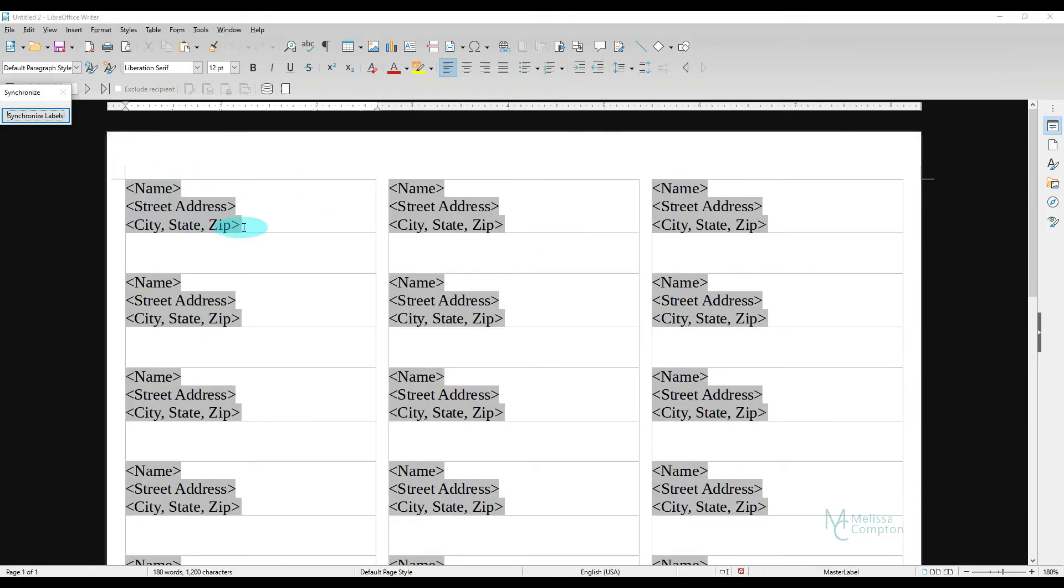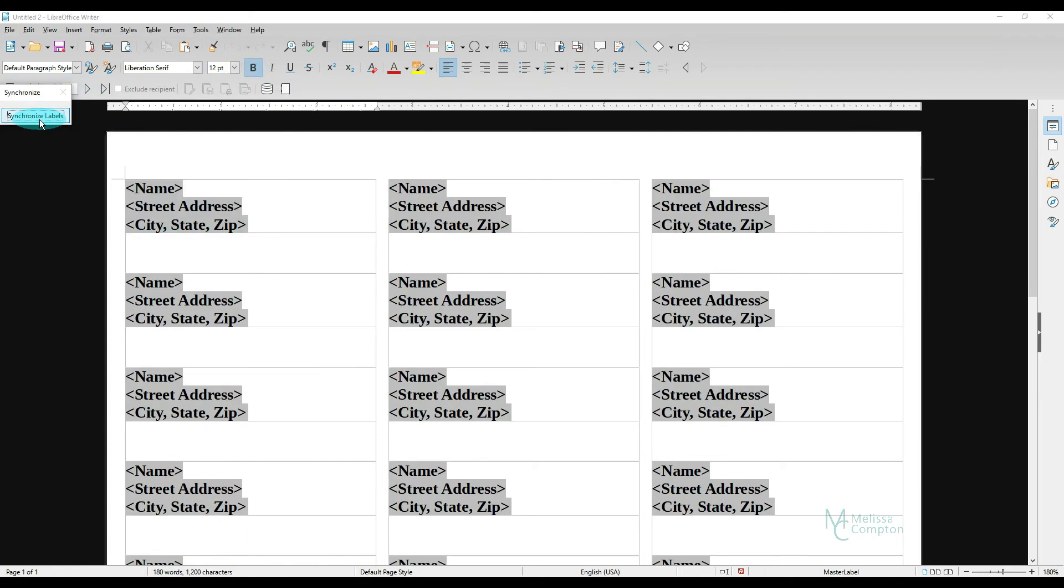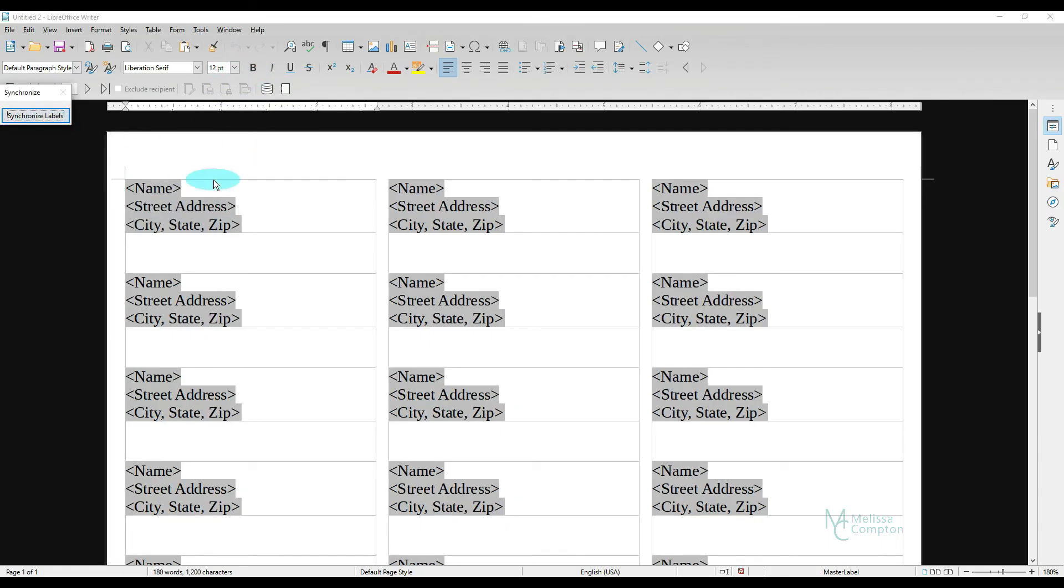So any kind of formatting you do here, let's just say you want to bold it. Synchronize your label. Let's just say you want to put it back. So any kind of formatting you do, the size, the color, do it to your first one. Click Synchronize Labels, and it does it to all of them.